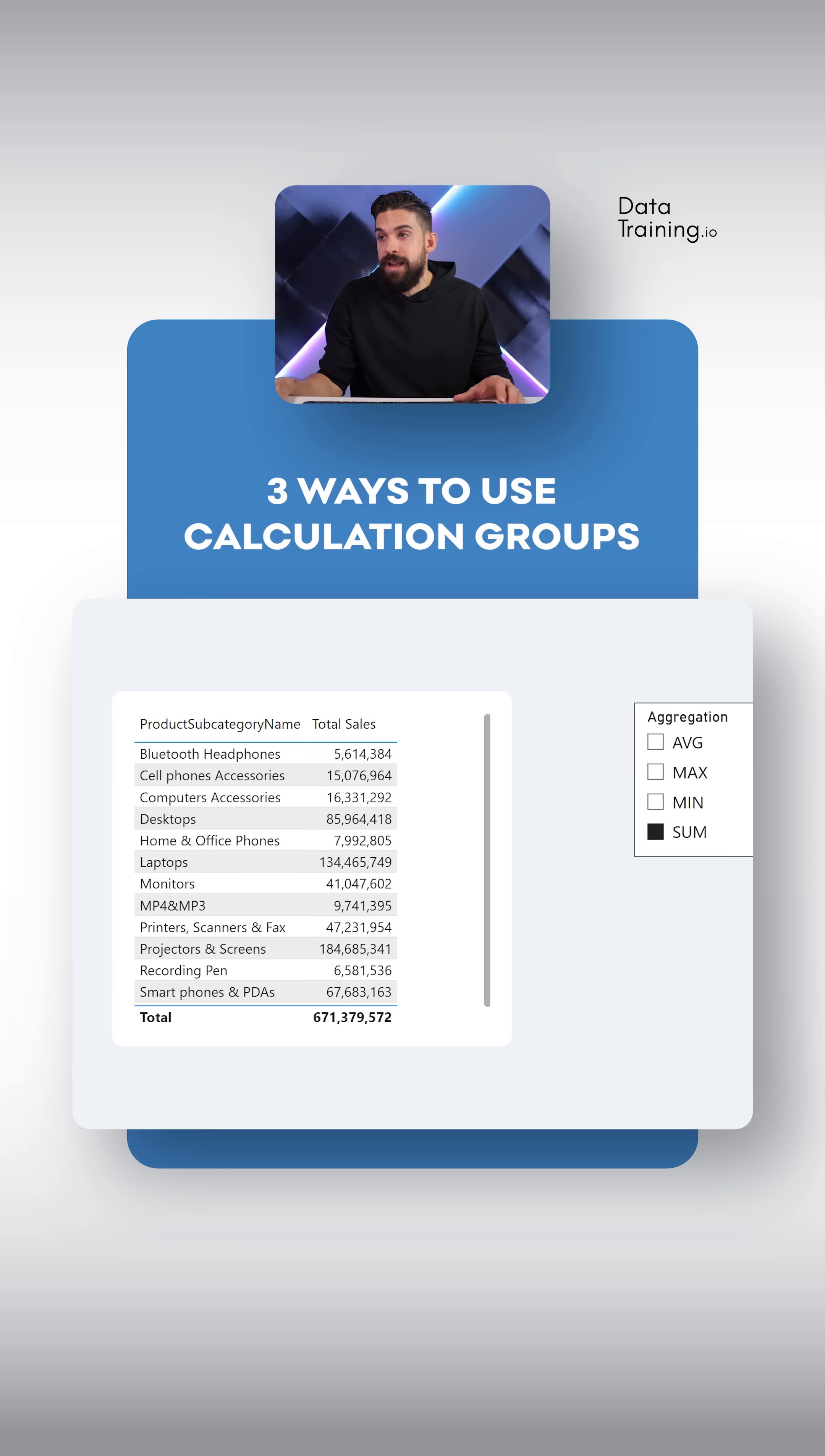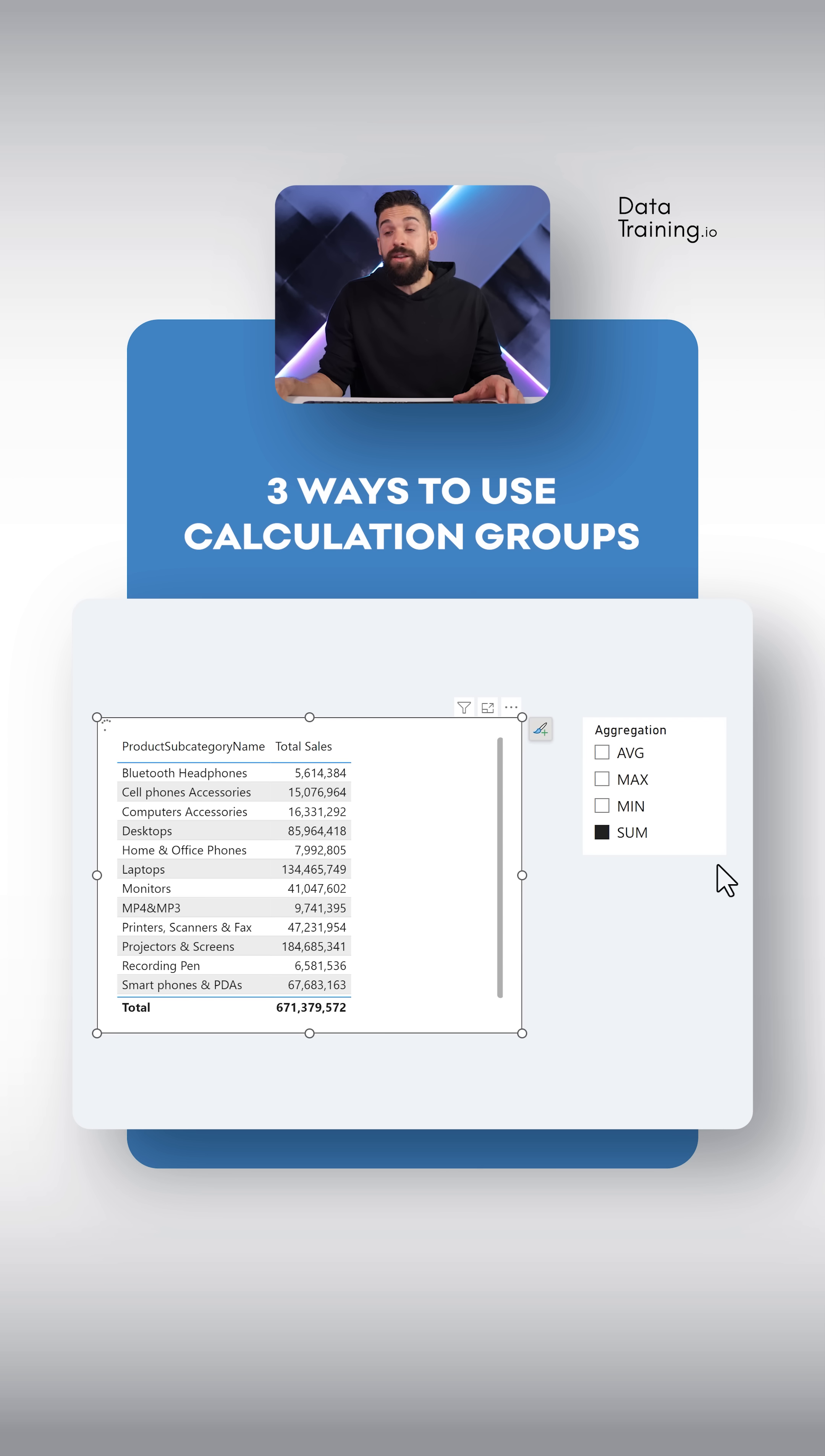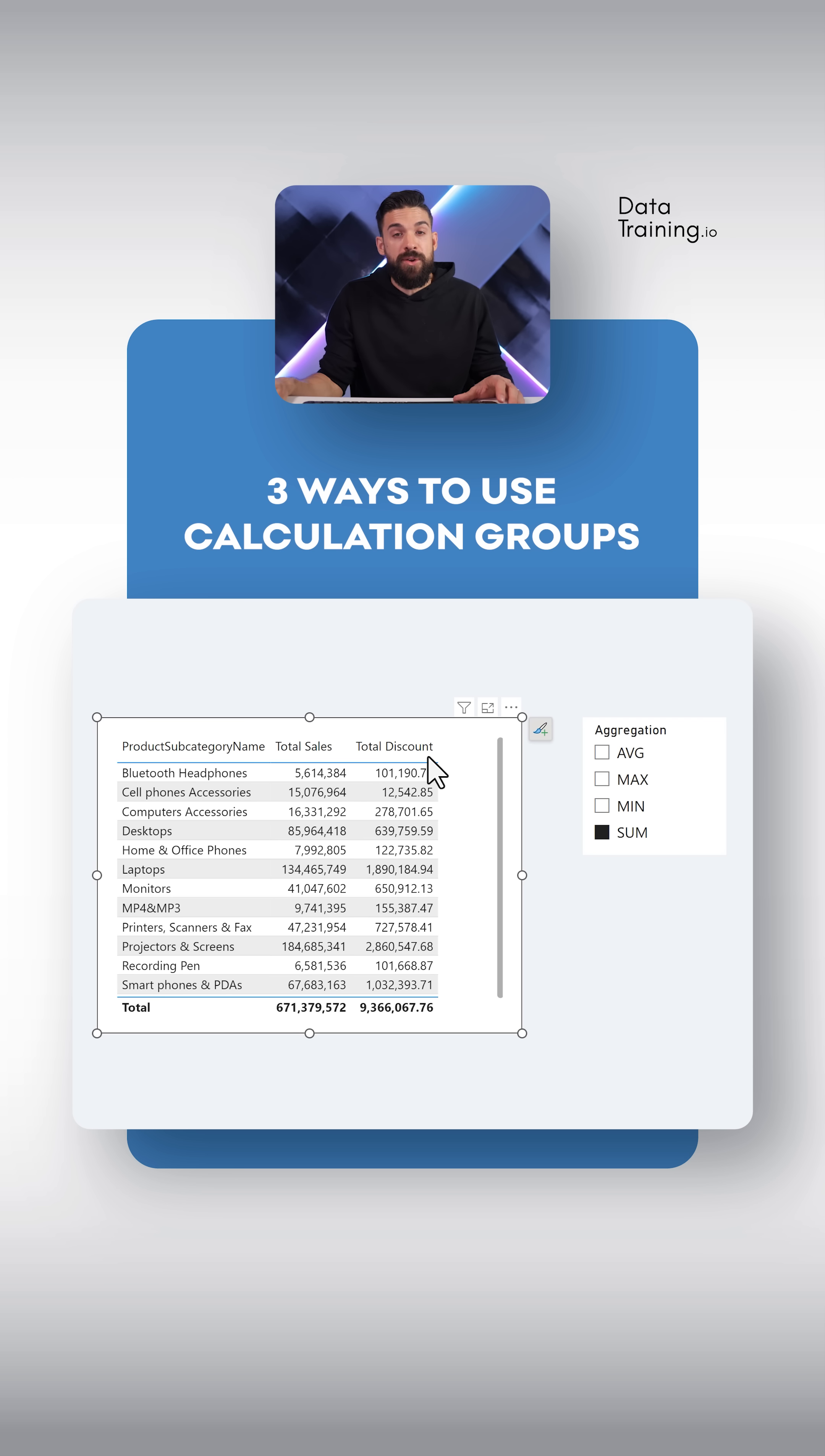So if I slide this a little bit more to the right, and then also add maybe the total discount next to the total sales, then those patterns will also be applied to the total discount measure.